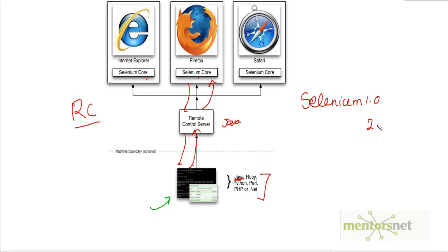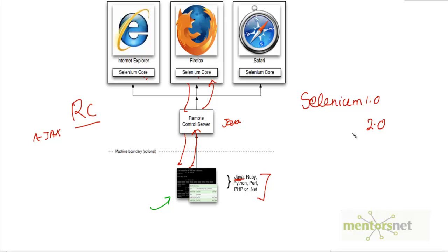We are currently on Selenium 2.0. The Remote Control server does not handle certain things very nicely — for example, an AJAX page where only a region of the page is refreshed requires workarounds when using the RC server. Therefore, Selenium 2.0 introduced a new toolset that does similar things more effectively, and that is called WebDriver.